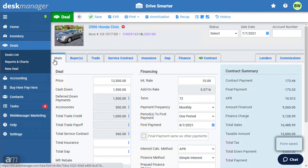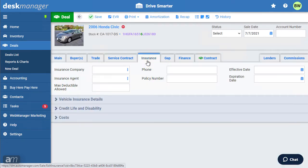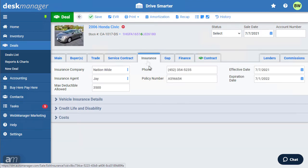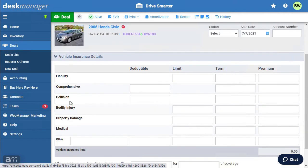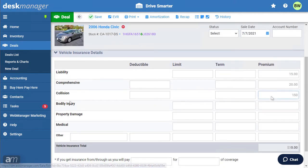If there is insurance for this vehicle, click the Insurance tab. Enter the insurance information for this deal. If the dealership is selling insurance, click Vehicle Insurance Details, then enter the information.